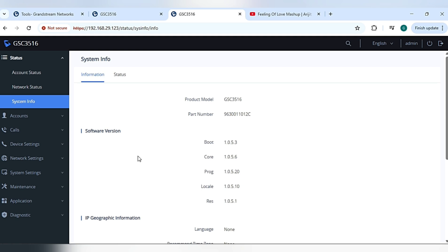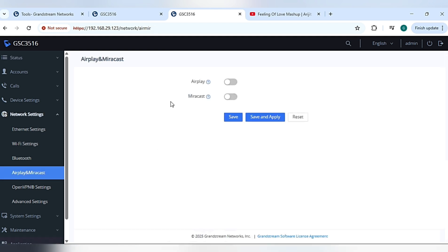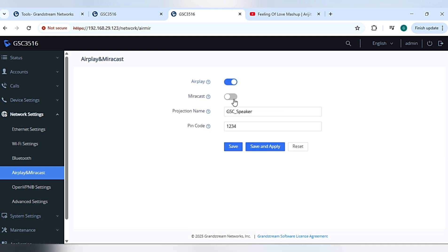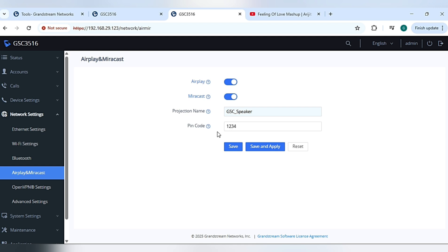To use this feature, navigate to network setting option. Here we have Airplay and Miracast option. If you have iPhone or MacBook, you can use Airplay option, but if you don't have, then you can use Miracast option. We have to set the project name, so I am setting a name for projection: GSC Speaker, and setting the PIN code. When you connect, it will ask you to enter the PIN code.